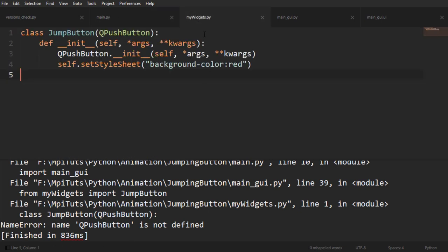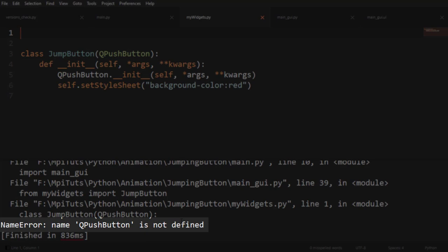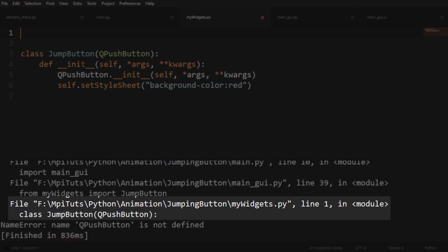And it's an error. Lovely error that tells us what's wrong. Don't be pissed off at errors, errors are our friends. So what's wrong is that name QPushButton is not defined. Where is it not defined? In my_widgets.